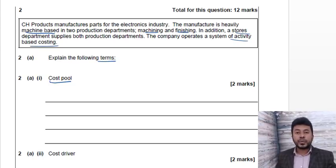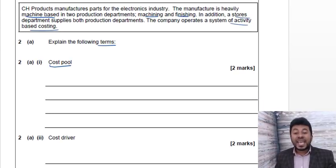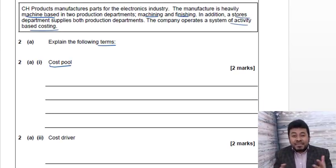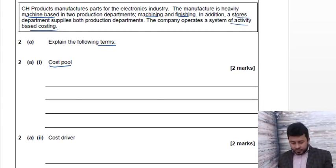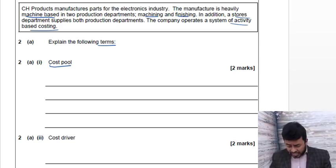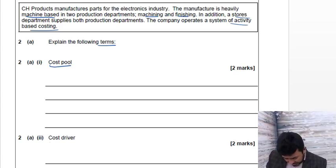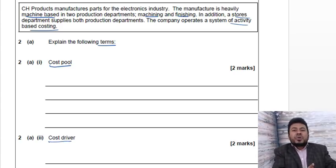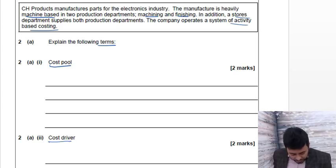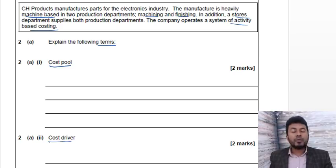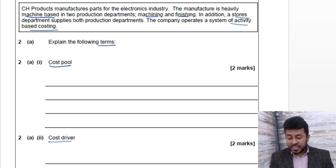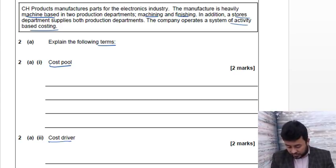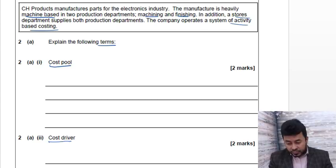So far so good. Explain the following terms: cost pool. Okay, cost pool - when we aggregate same category costs together is known as your cost pool. And there is cost driver - the reason of the cost. There are two marks, I would say two marks is too much for these.